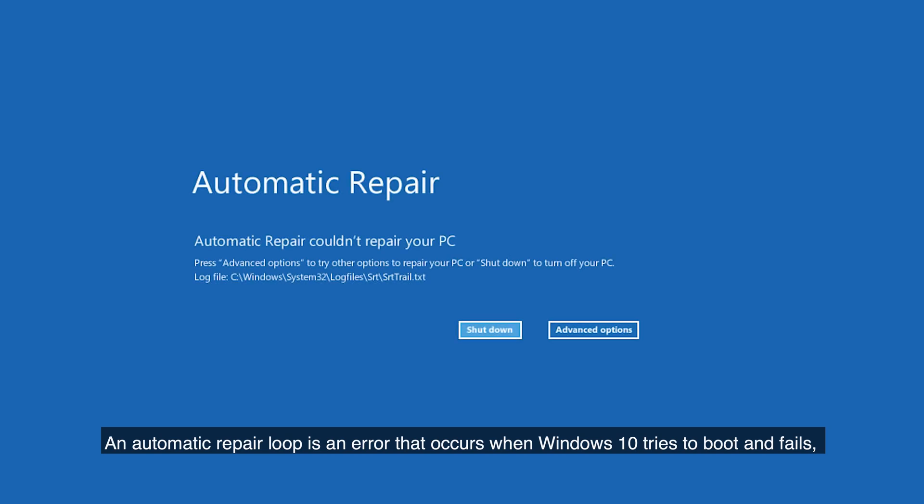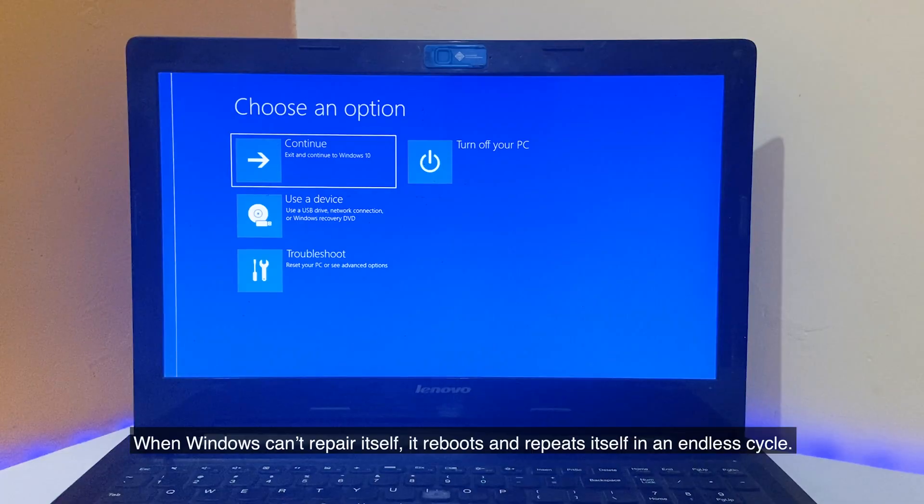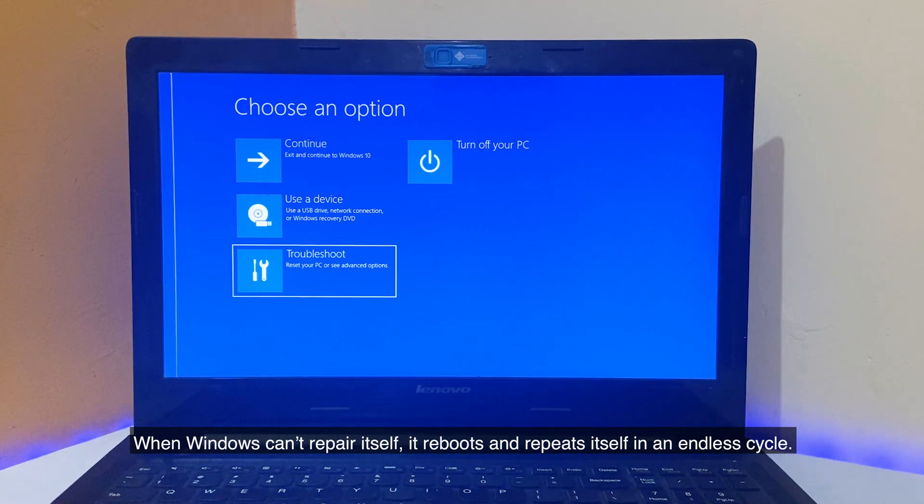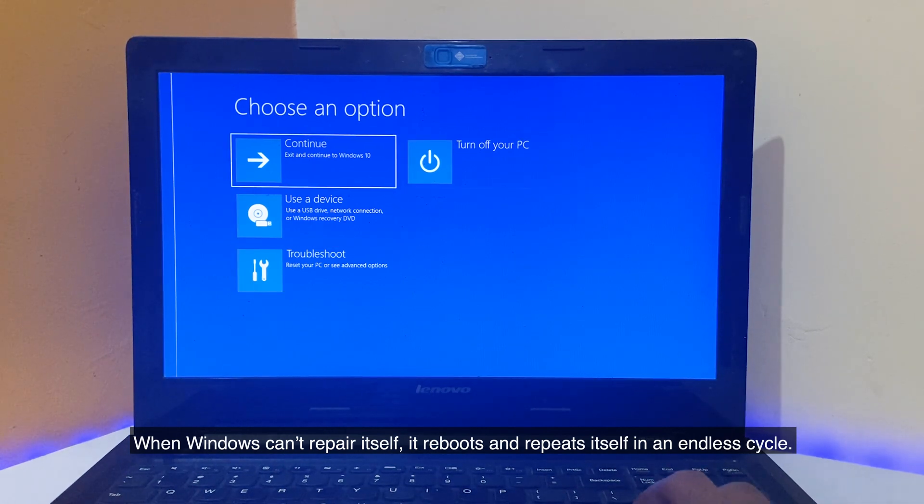An automatic repair loop is an error that occurs when Windows 10 tries to boot and fails, then forcefully boots up the automatic repair tool and tries to repair itself. When Windows can't repair itself, it reboots and repeats itself in an endless cycle.